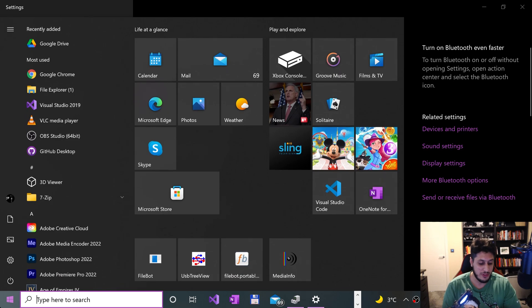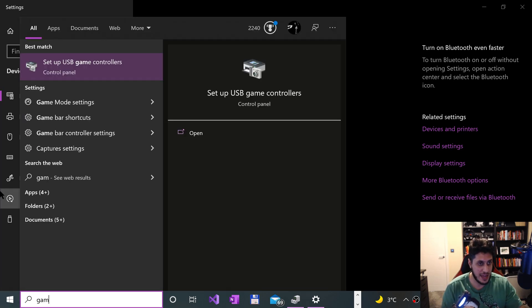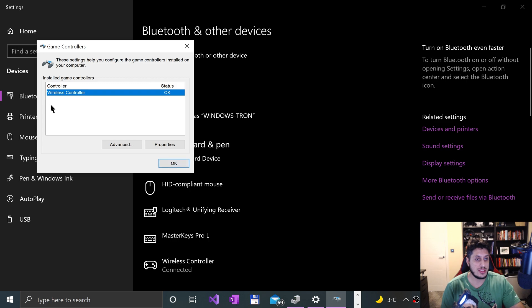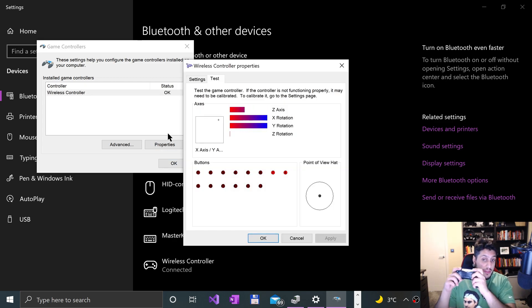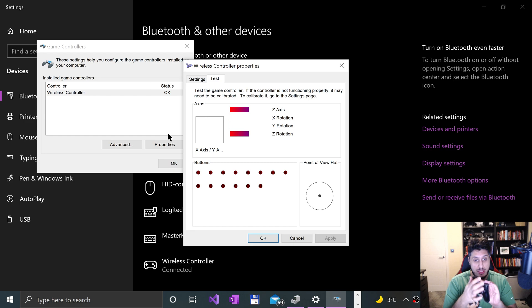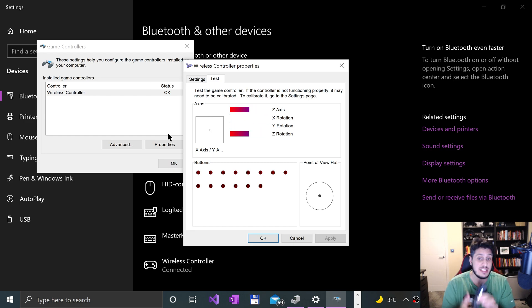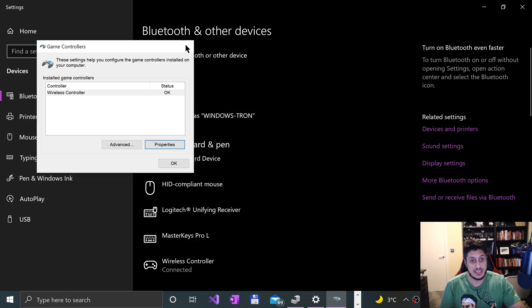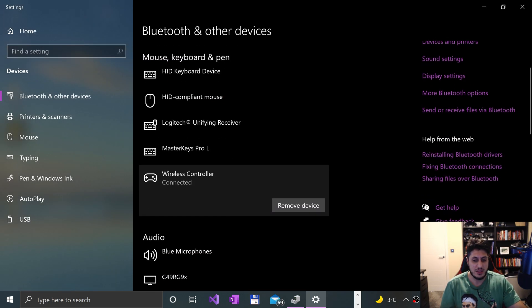To confirm, I always like to type in 'game'. You want to go to setup USB game controllers. If it appears there and if you go to properties, it picks up the buttons that you are pressing. It is successfully done. If you want to remove it, just press remove device.